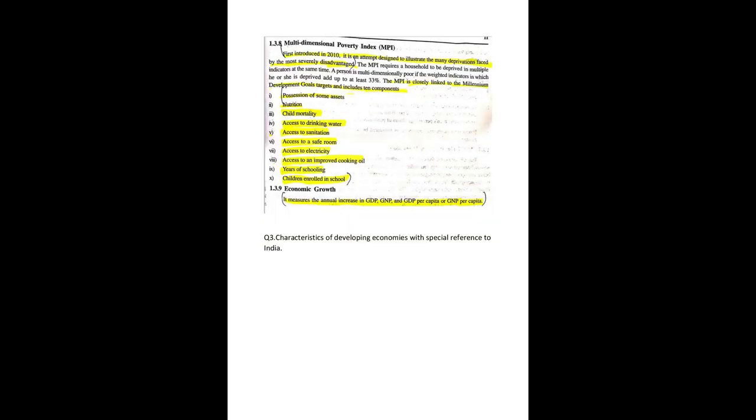You have to write everything in the notes. You have to maintain notes and you have to write in the notes without fail. Third question is characteristics of developing economy with special reference to India, which is a very important question.